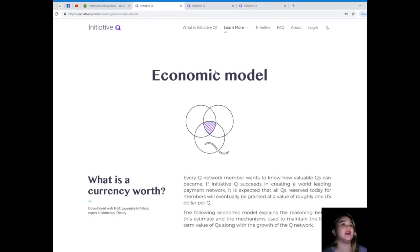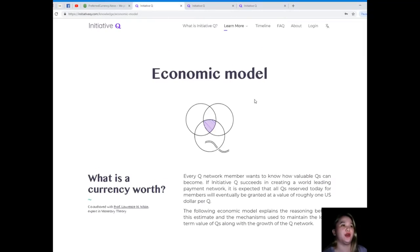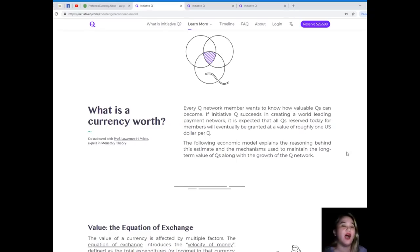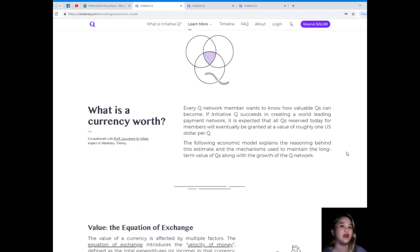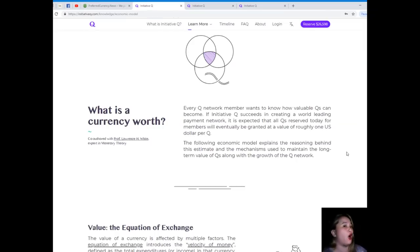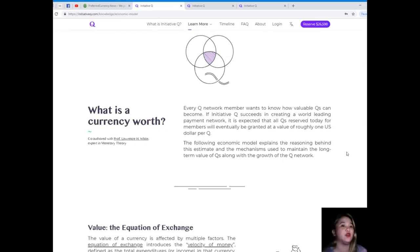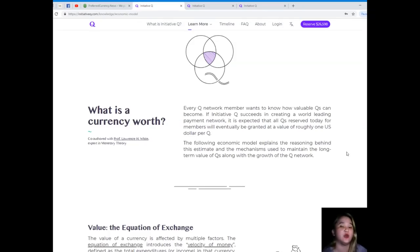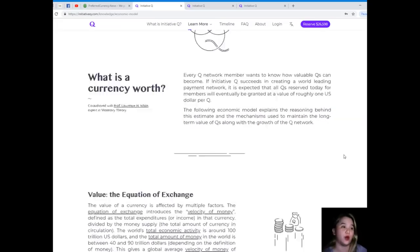Q's economic model. What is a currency worth? Every Q network member wants to know how valuable Qs can become. If Initiative Q succeeds in creating a world-leading payment network, it is expected that all Qs reserved today for members will eventually be granted at a value of roughly one US dollar per Q. The following economic model explains the reasoning behind this estimate and the mechanism used to maintain the long-term value of Qs.